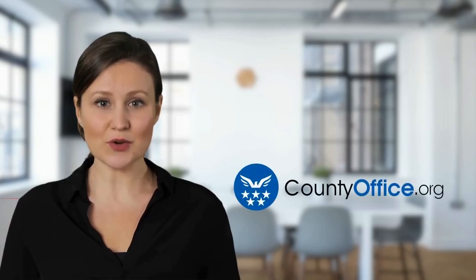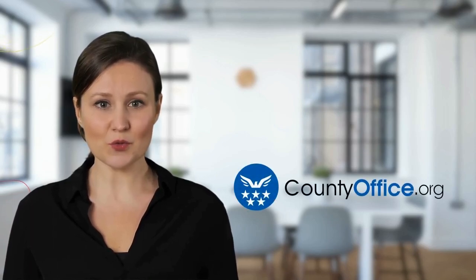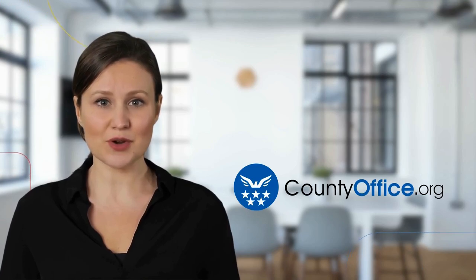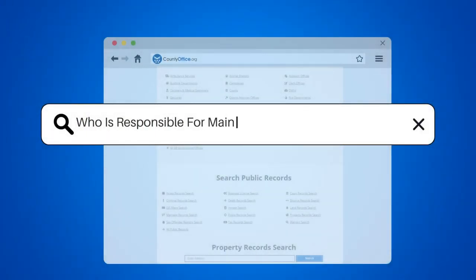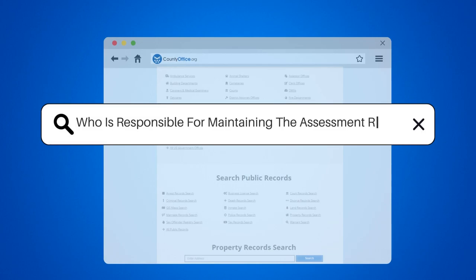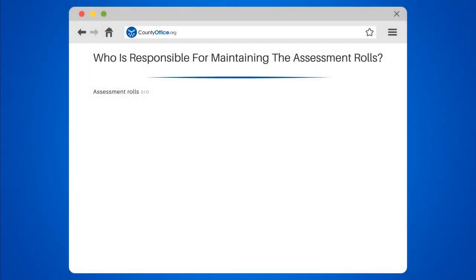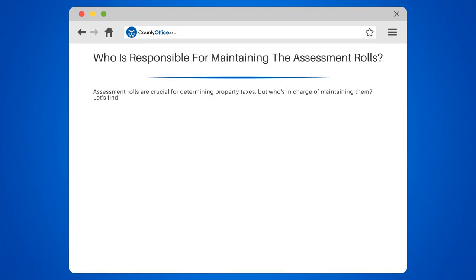Welcome to County Office, your complete guide to local government services and public records. Let's start learning. Who is responsible for maintaining the assessment roles? Assessment roles are crucial for determining property taxes, but who's in charge of maintaining them? Let's find out.